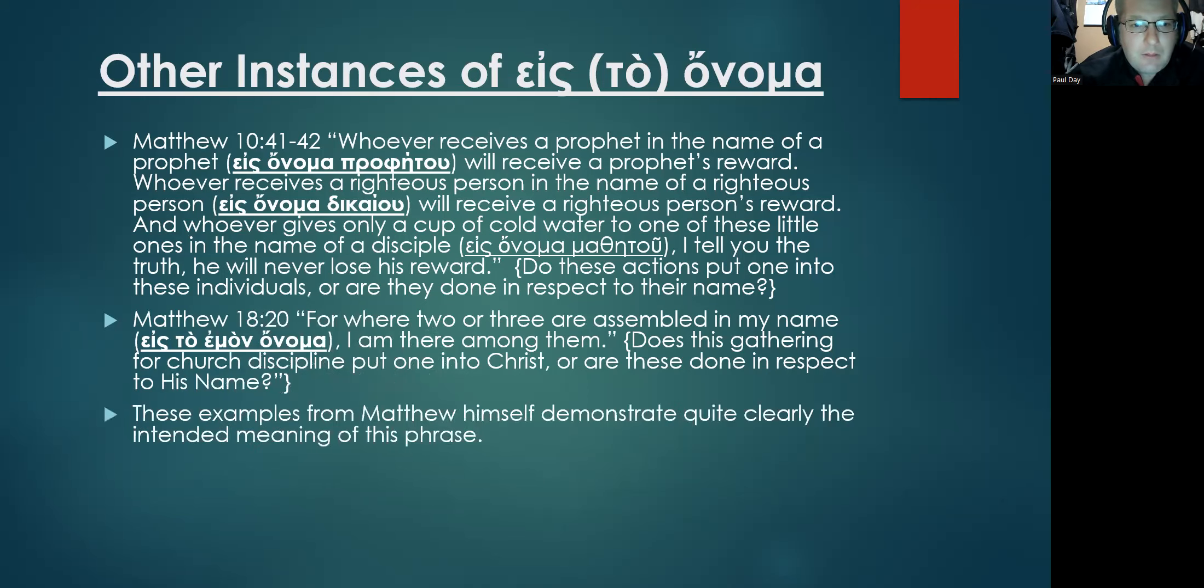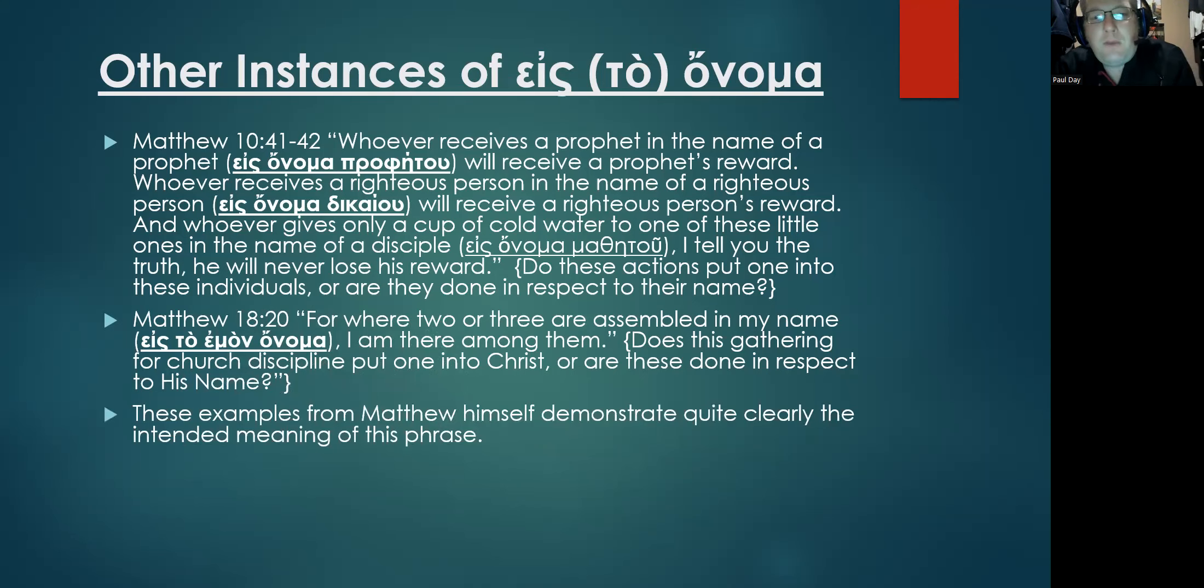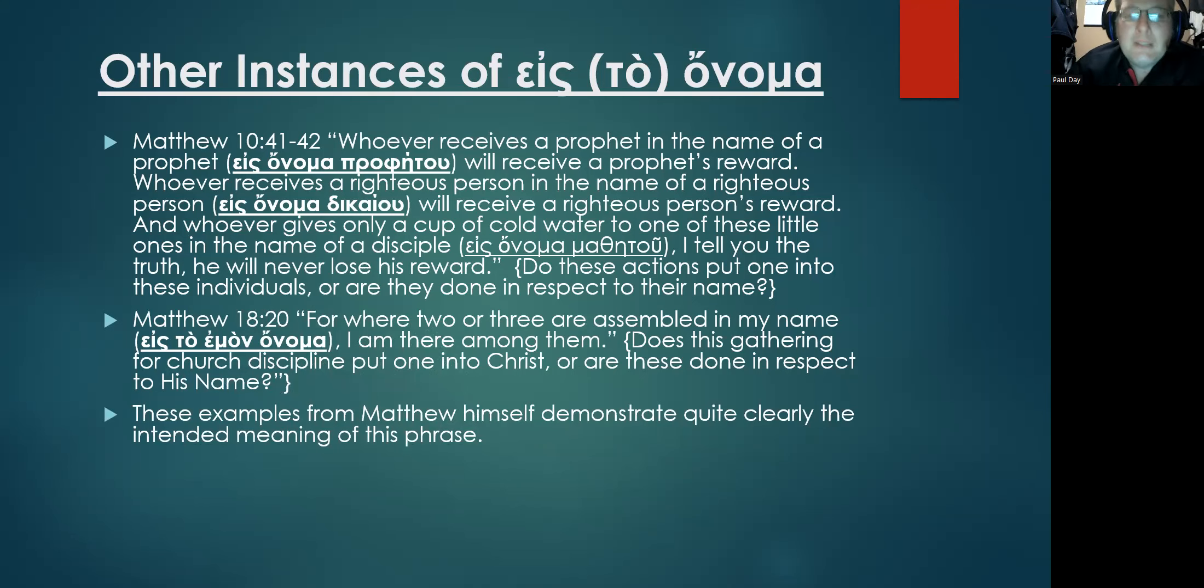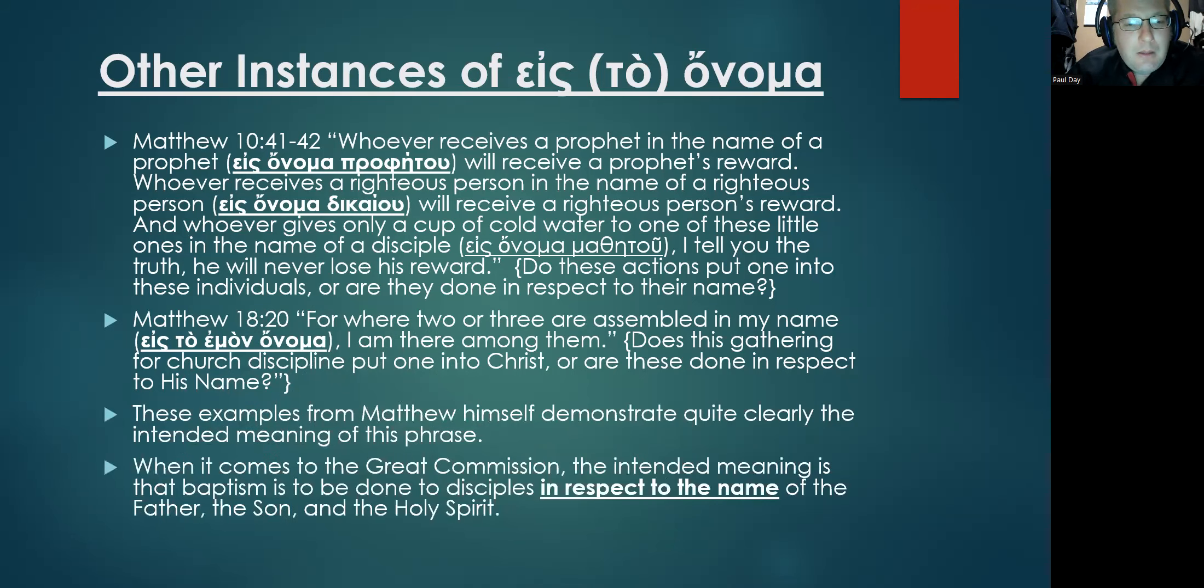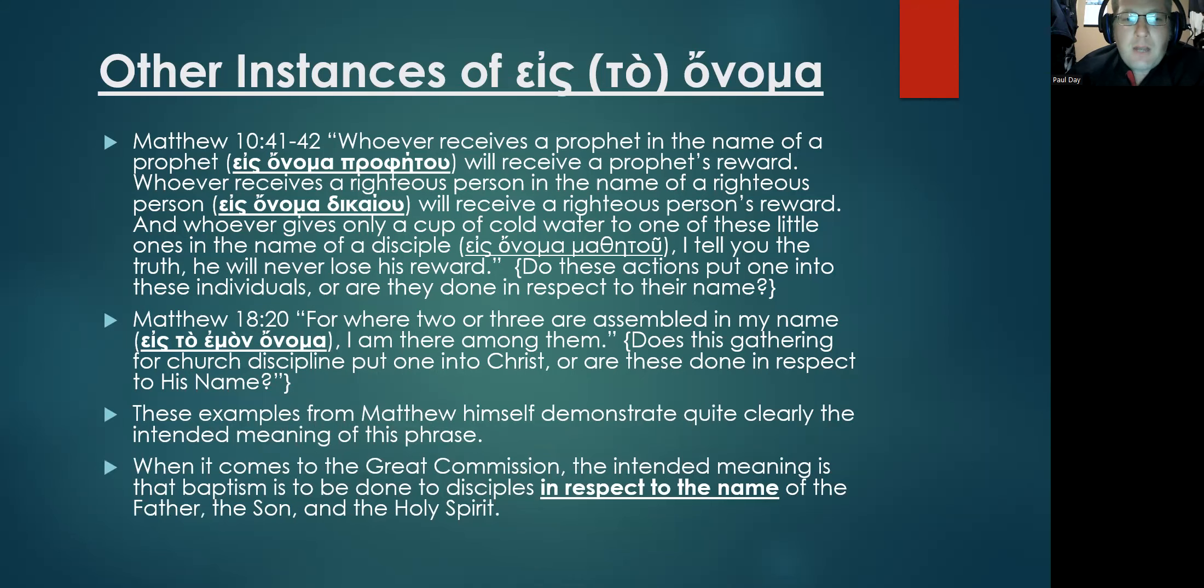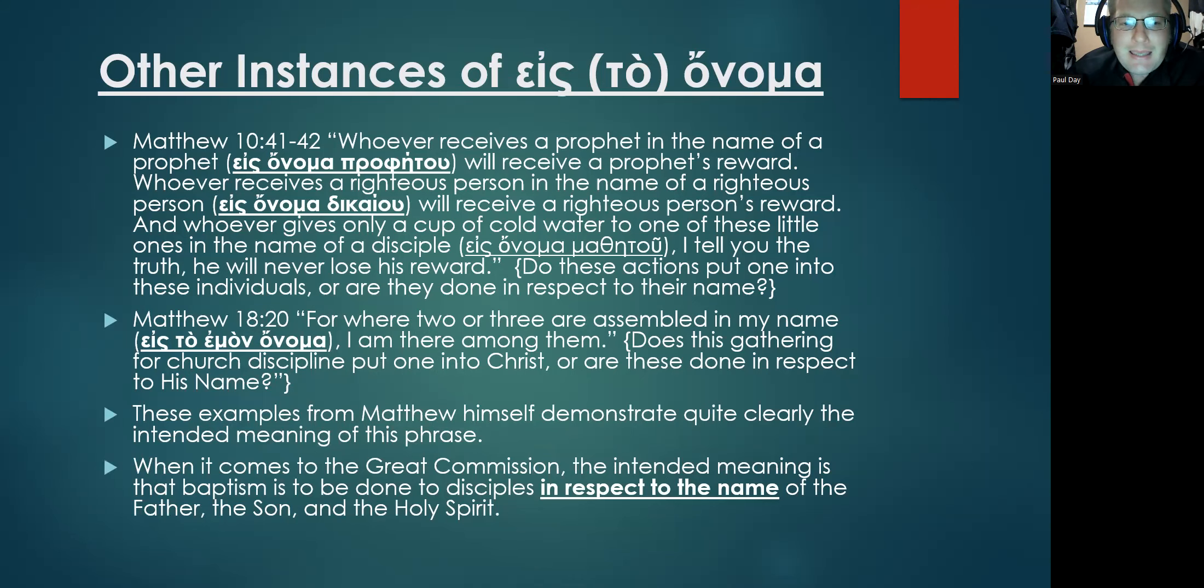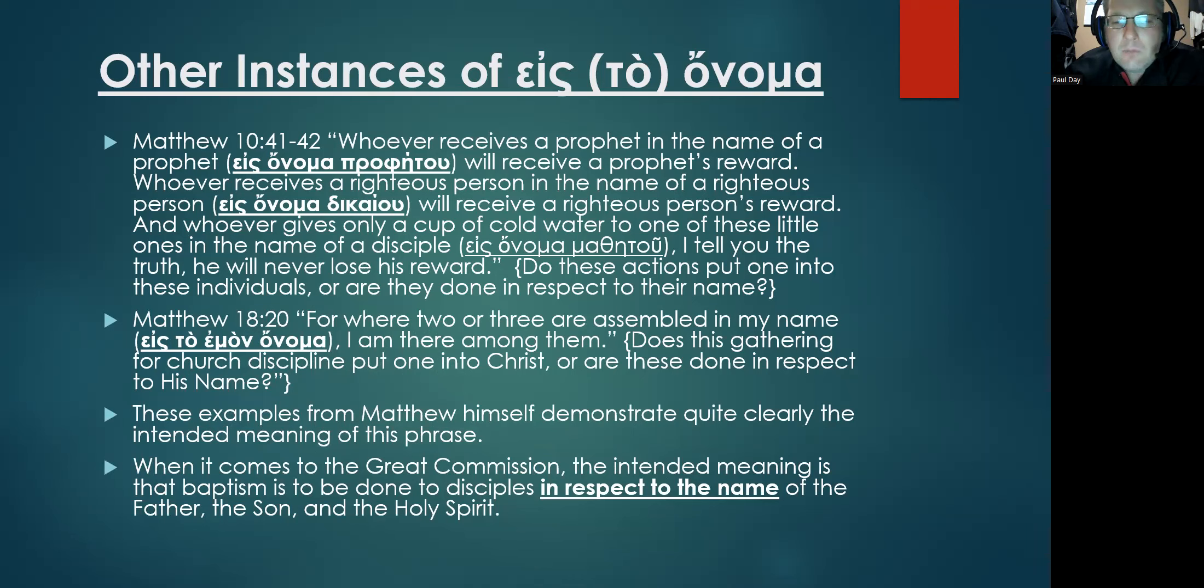These examples from Matthew himself demonstrate quite clearly the intended meaning of this phrase. So when it comes to the Great Commission, when it uses almost the exact same terminology, the intended meaning is that baptism is to be done to disciples in respect to the name of the Father, the Son, and the Holy Spirit.